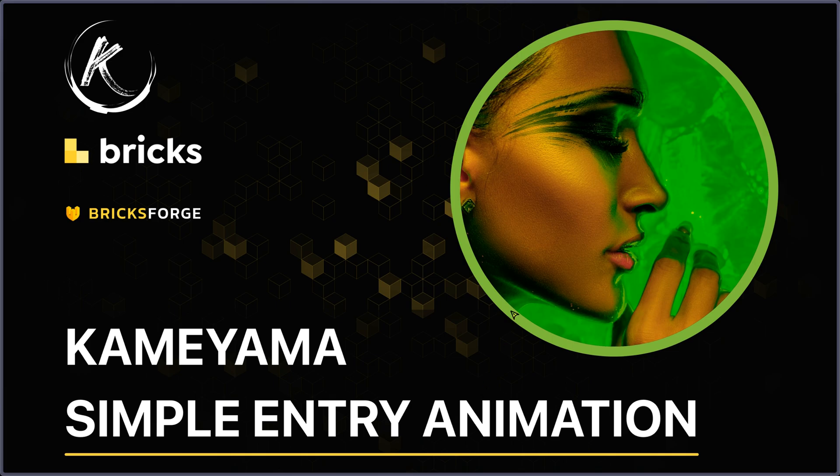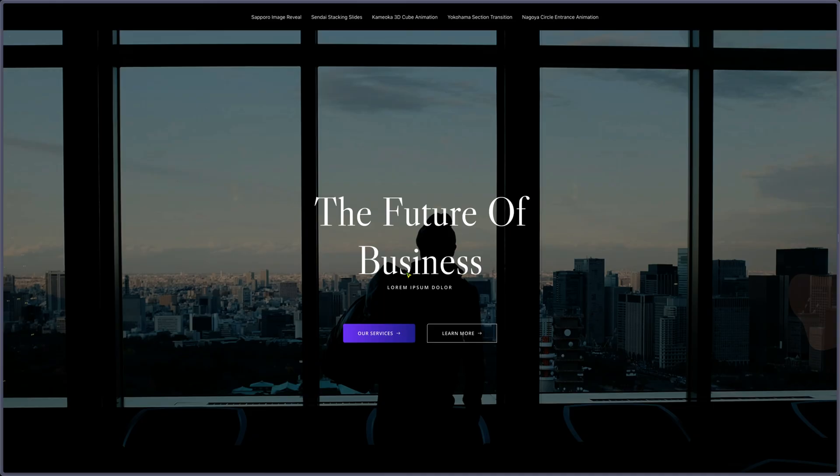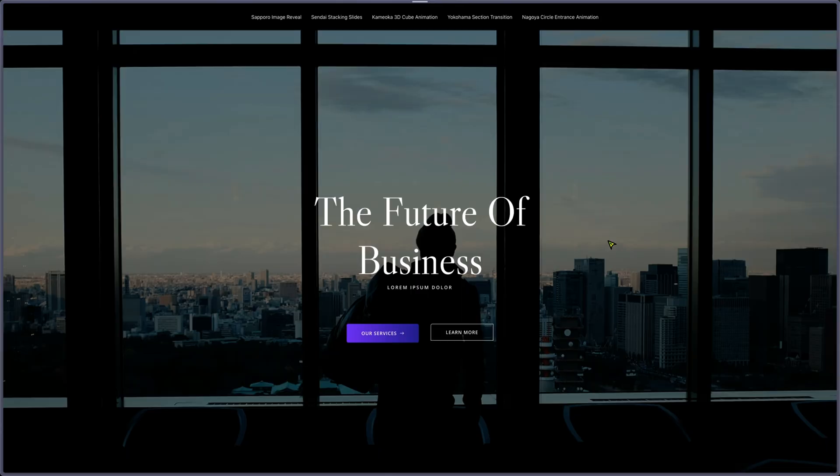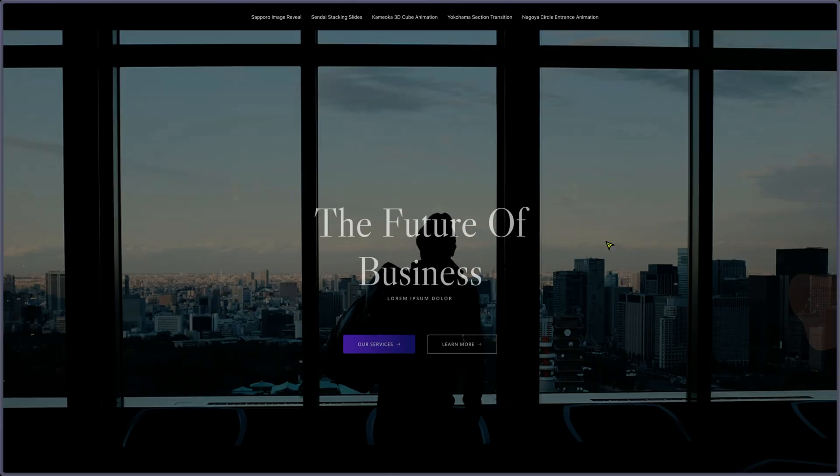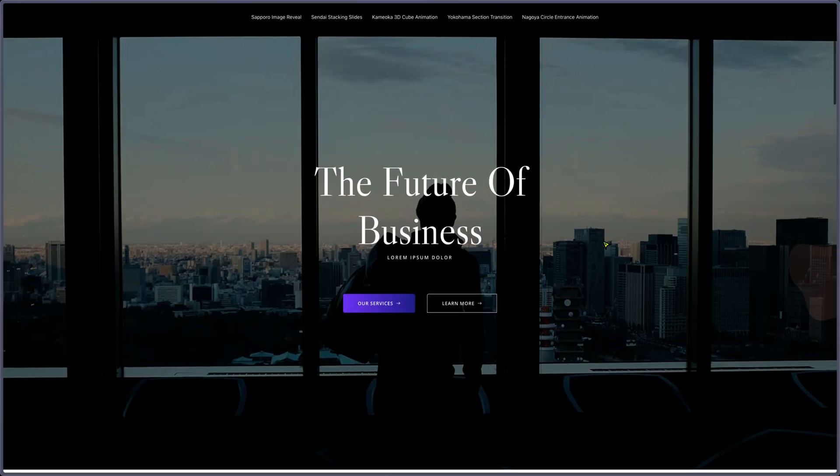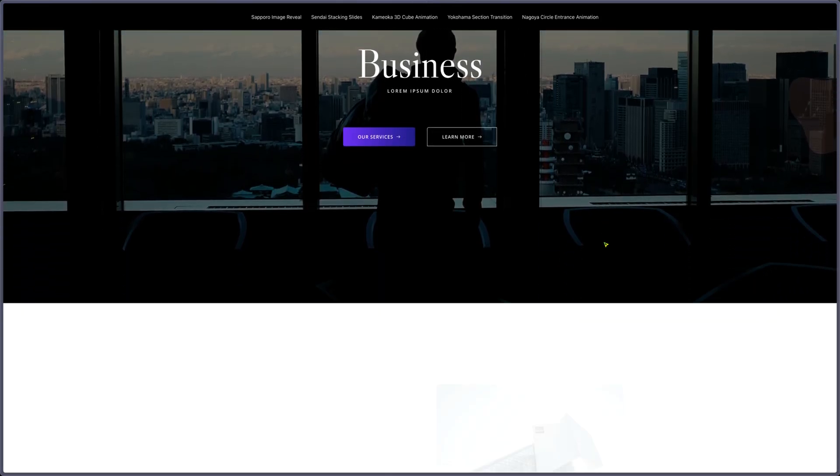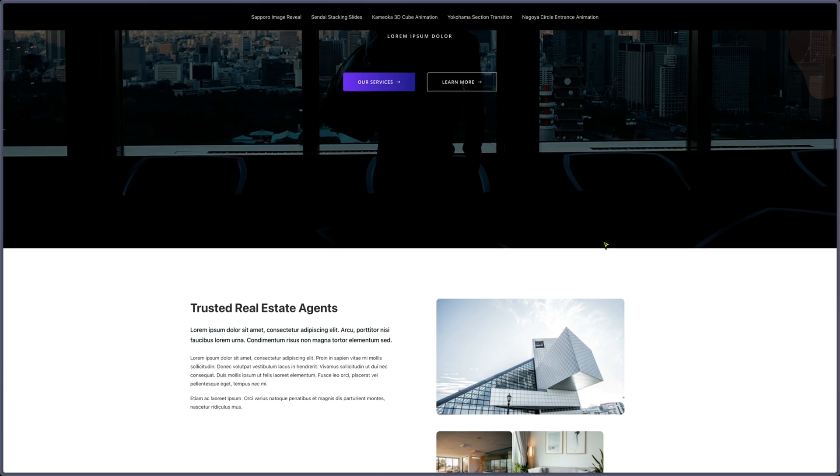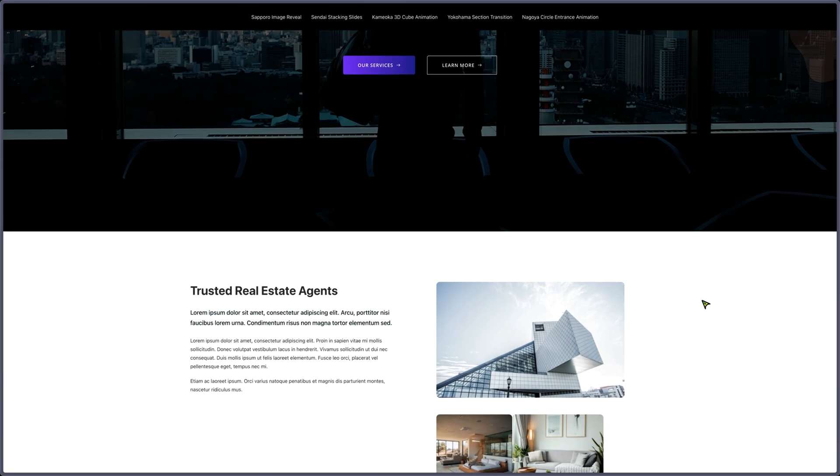So that's an animation that we can see quite often on websites. It's a kind of fading up animation. So let's see how it looks like. So let me refresh the page. You see, it's fading up.